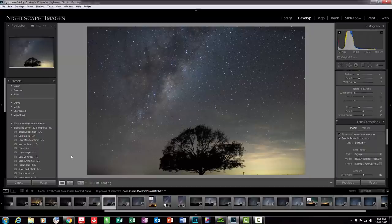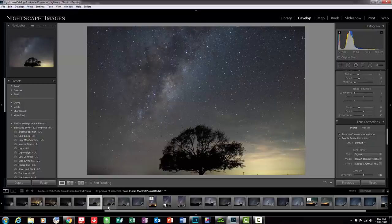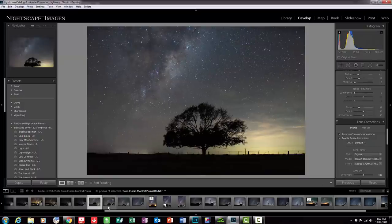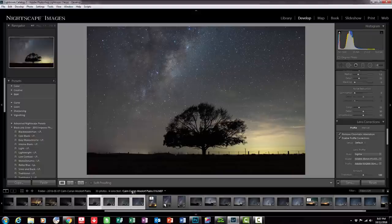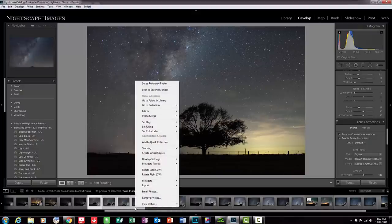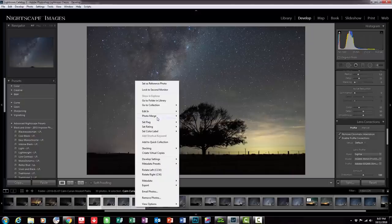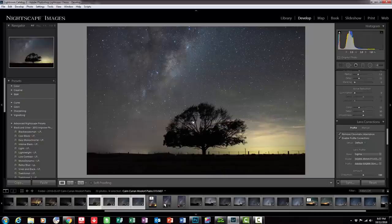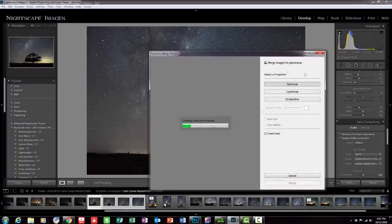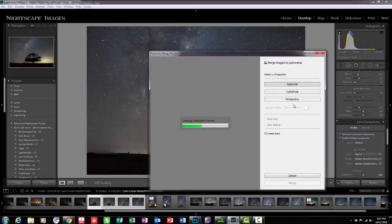Anyway so what I'm going to do now is highlight these four images, so I'm just going to hold down the shift button and click on those four images there, and I'm going to right click on anywhere in that and go up to this tab here that says photo merge and go over to panorama. I'm going to click panorama. You can see the projection here is on spherical, there are three options there: spherical, cylindrical and perspective.